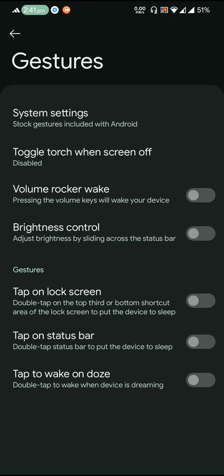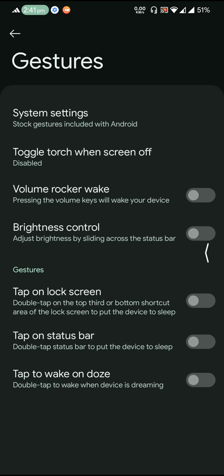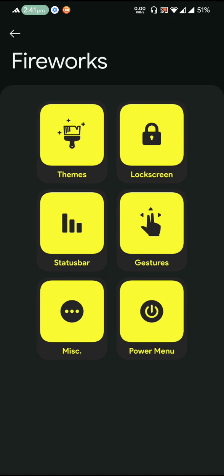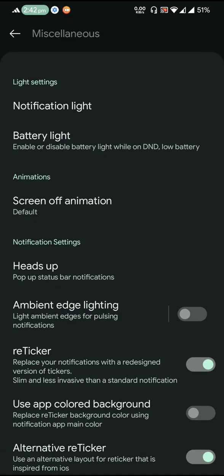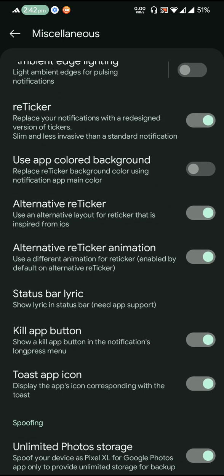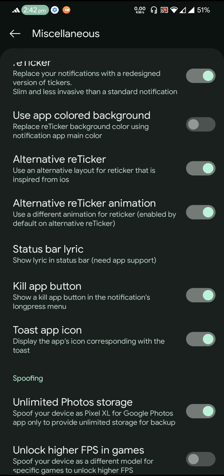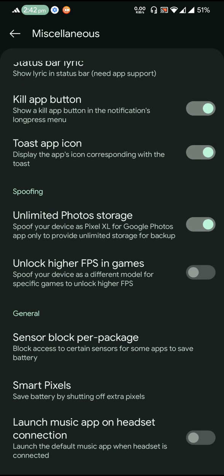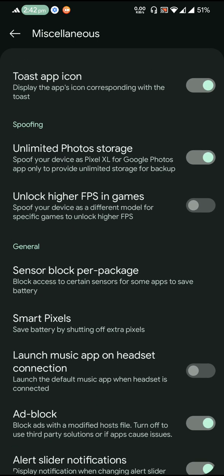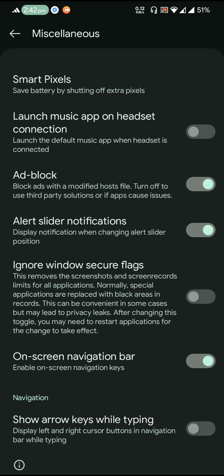And then going to next is gestures. So basically it is the basic stuff that is over here. And miscellaneous, well, retaker option is there in the miscellaneous and there is actually a different kind of style for the retaker option which we are familiar with in Project Blaze and all. Status bar lyric is here, kill app button, toast app icon and ad block is there.